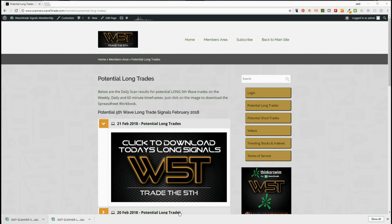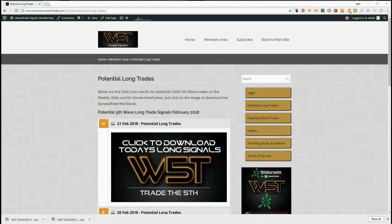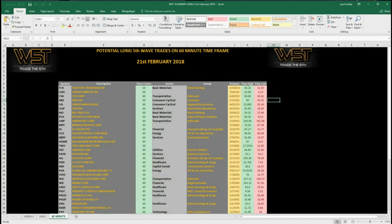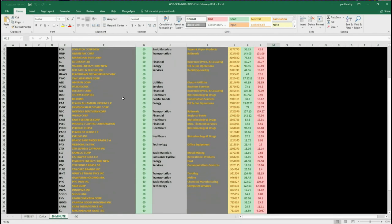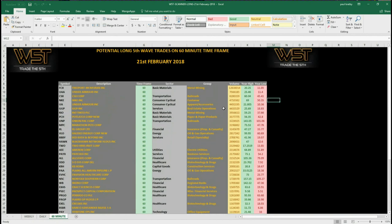Our members get both long and short signals every day. They simply come into the members area, click on the image and download the spreadsheets. The longs and shorts are on weekly, daily and 60-minute. I've chosen the 60-minute time frame today for longs, and this is how the spreadsheet looks today — we've got quite a lot of potential longs. Let's have a look at FCX right at the top of the chart.